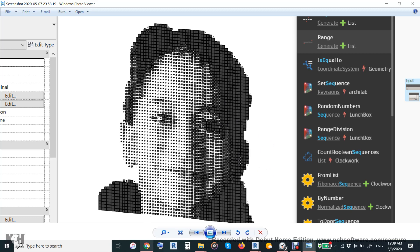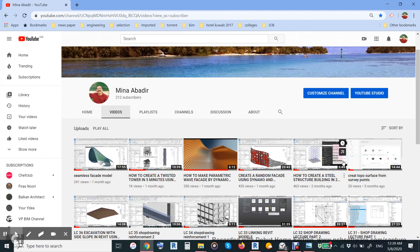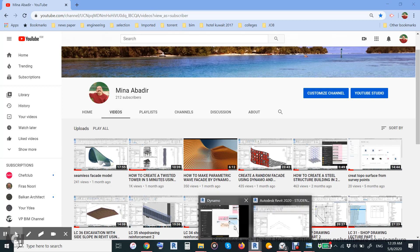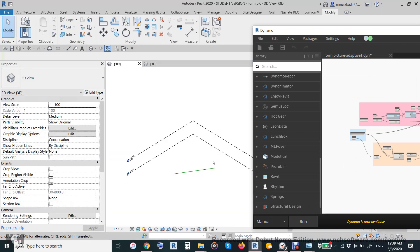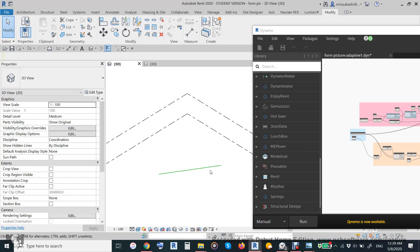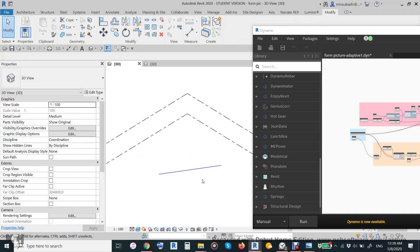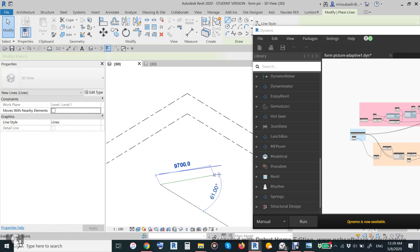All the pictures, the Revit file, and the Dynamo script will be uploaded to my channel. You may subscribe and like the video for more videos like this. Let us get started.